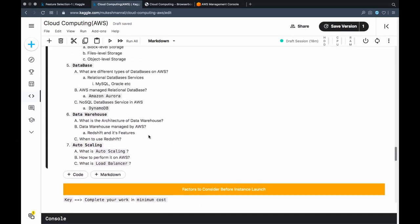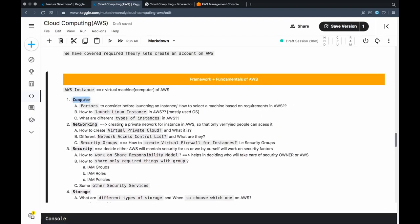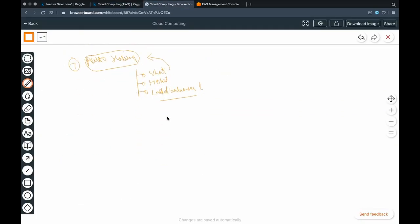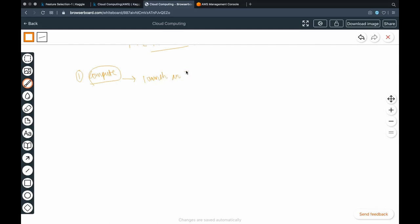We have covered all the core parts, and now we're getting into the first part: compute. So here, what we will do is try to launch one instance first. An instance is nothing but a computer, maybe a laptop, or some resources which make up your machine. The first thing we'll cover is how to launch it.